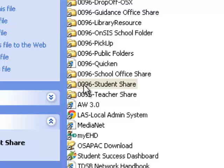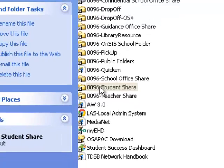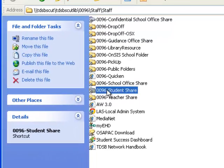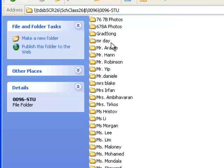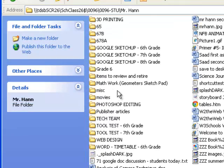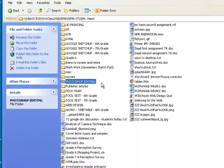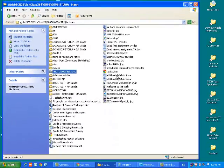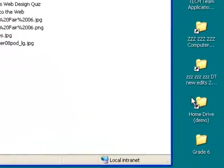Yours will say 0096-STU. Open that up and open up Mr. Hand, and then you should see a folder called Photoshop Editing. Once you have that folder, you should open up your home drive.